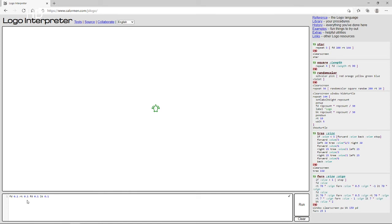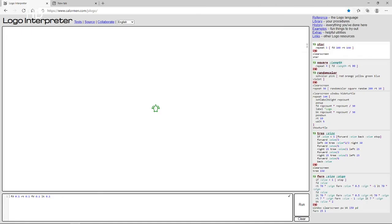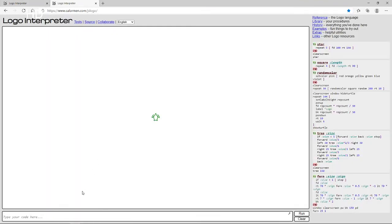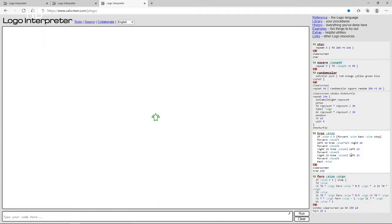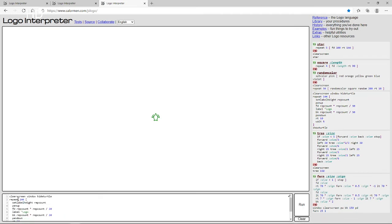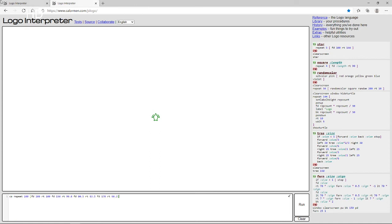If we delete the clear screen we can use repeat, but I want to use the other code I had. I'm going to open another Logo Interpreter window and go get that code from there. I don't want to have to write it again correctly, so I'm copying it over.